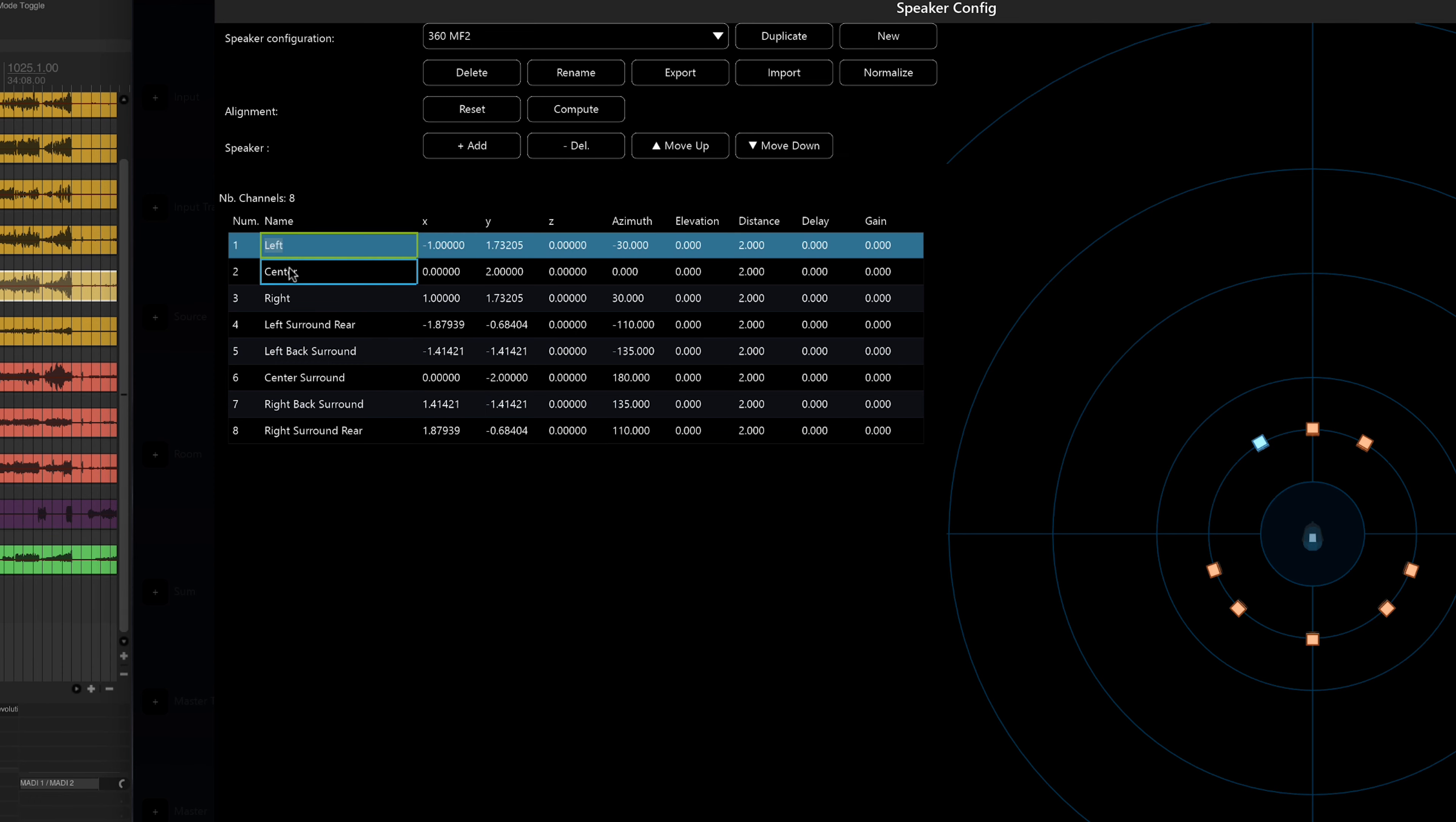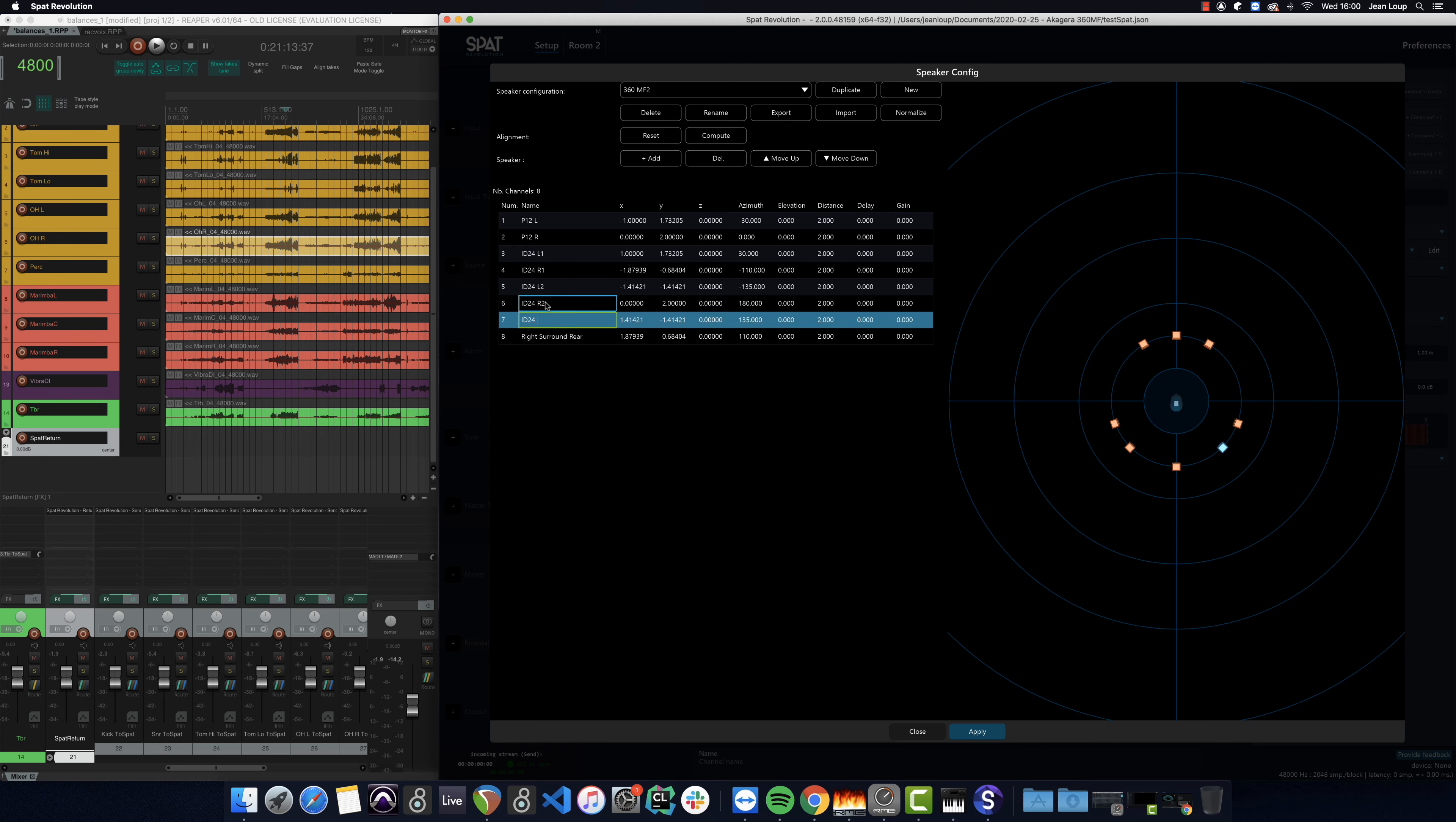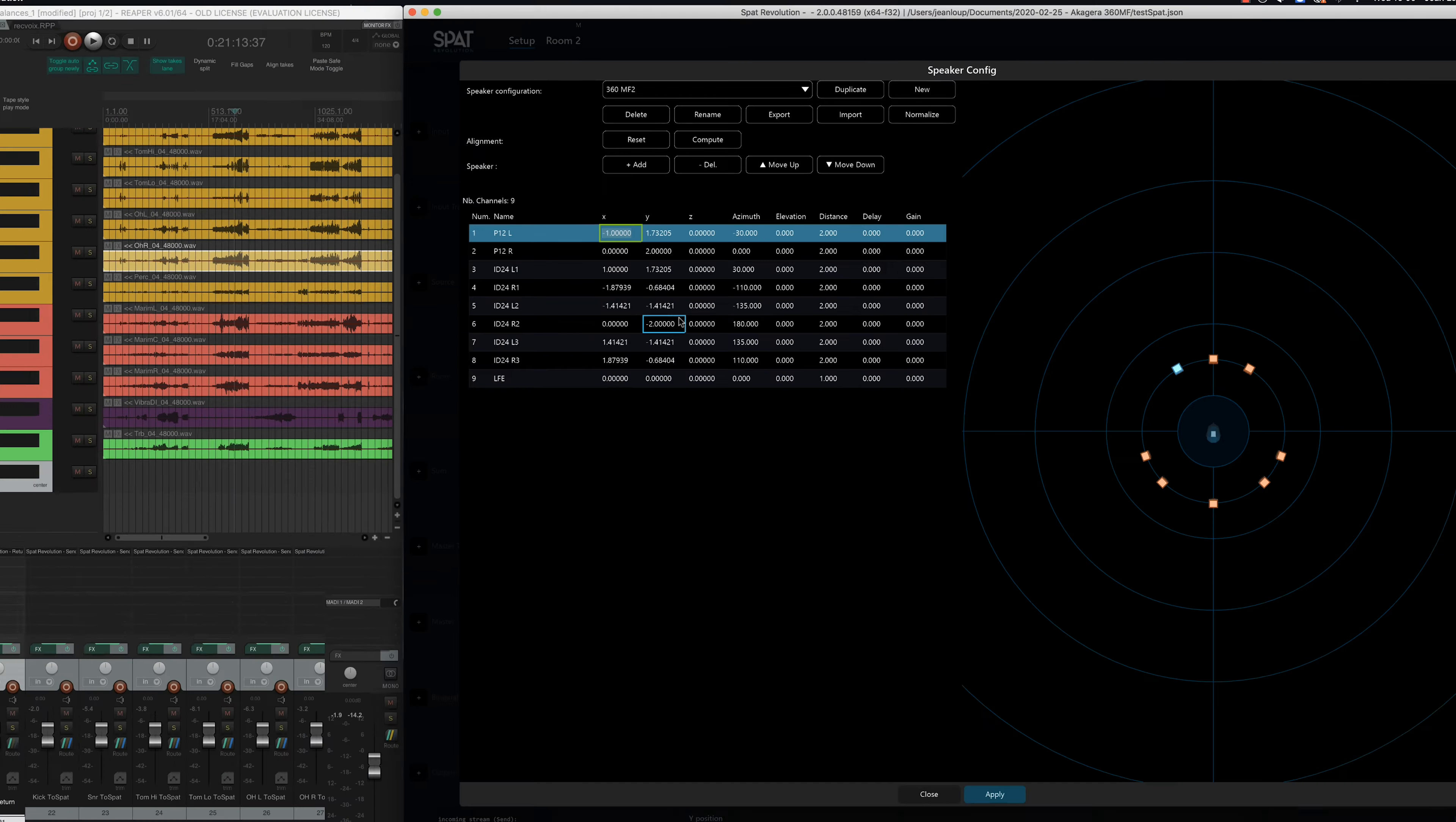So I'll begin by renaming the different tracks. I'll also add an extra channel for the LFE. In SPAT Revolution you only need to indicate LFE, and the speaker will automatically be considered as a sub. I'll now enter the speaker coordinates.